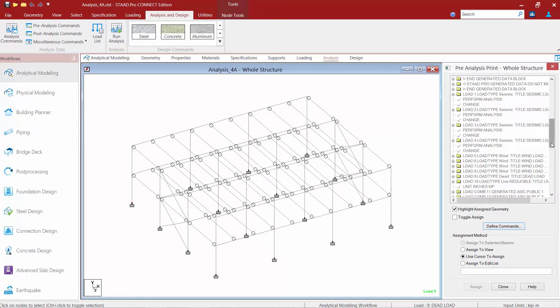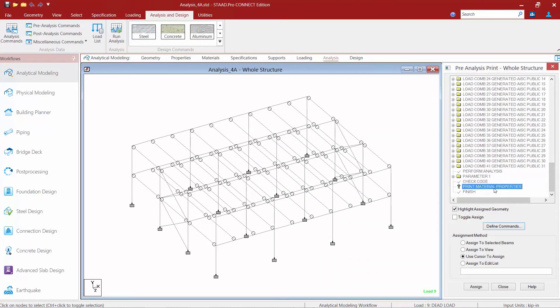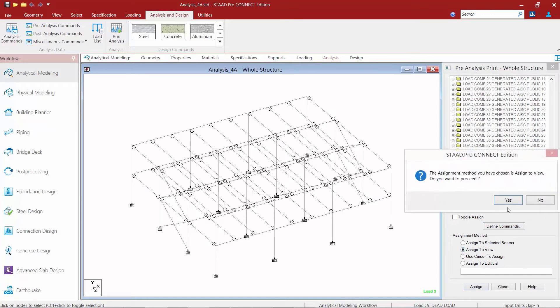I basically want the program to give me some material property information. The program does need to know which members I want to assign this to, so I'm going to highlight this property and assign it to the entire view by clicking the assign button.